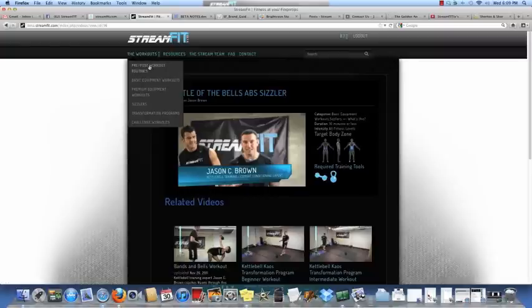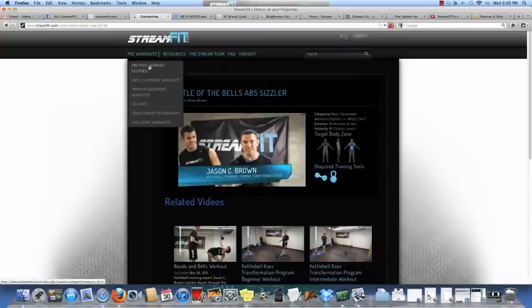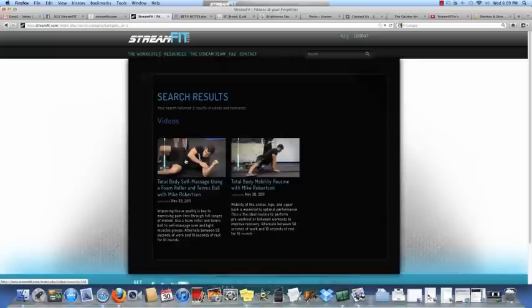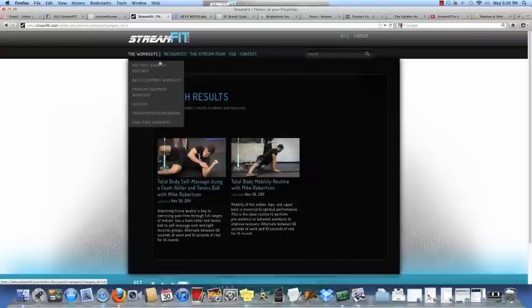I click that and it generates videos for that where Mike Robertson, in this case, is taking me through complete foam rolling routines, mobility routines, more of this stuff will come as you come into the trial here.